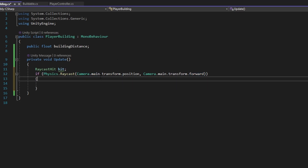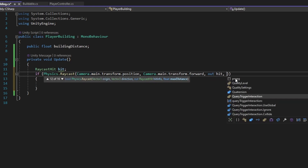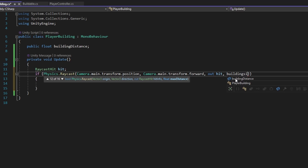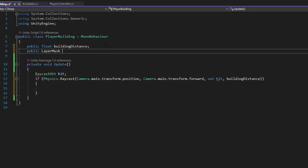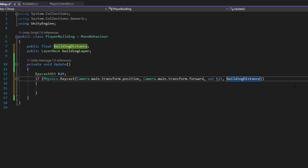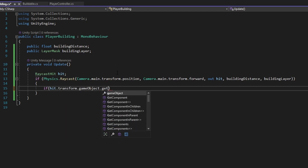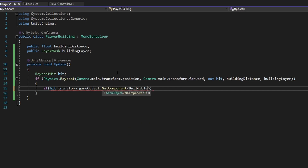If you have multiple cameras, you can just put another reference here. We also need to pass out hit, the building distance, and a new public LayerMask called 'buildingLayer', which we add to the raycast as well. Now we have a fully functioning raycast. We want to make a check to confirm that the object we're hitting has the Buildable component — if it doesn't, we obviously can't manipulate it. So we check hit.transform.gameObject.GetComponent<Buildable>().